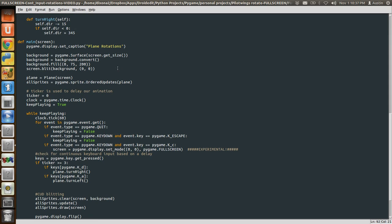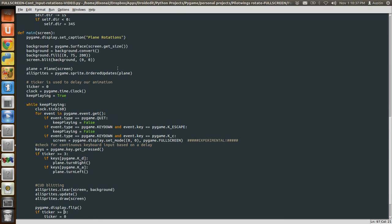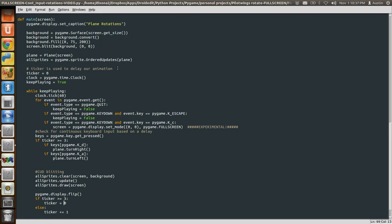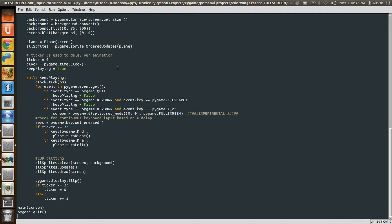Then I have a normal sprite updating, clearing the screen, updating, drawing to the screen, updating the screen. And then down here, what I've done is said, if I'm at three, reset it to zero. If I'm not at three for my delay, then add one. And then I call my main and start my program.